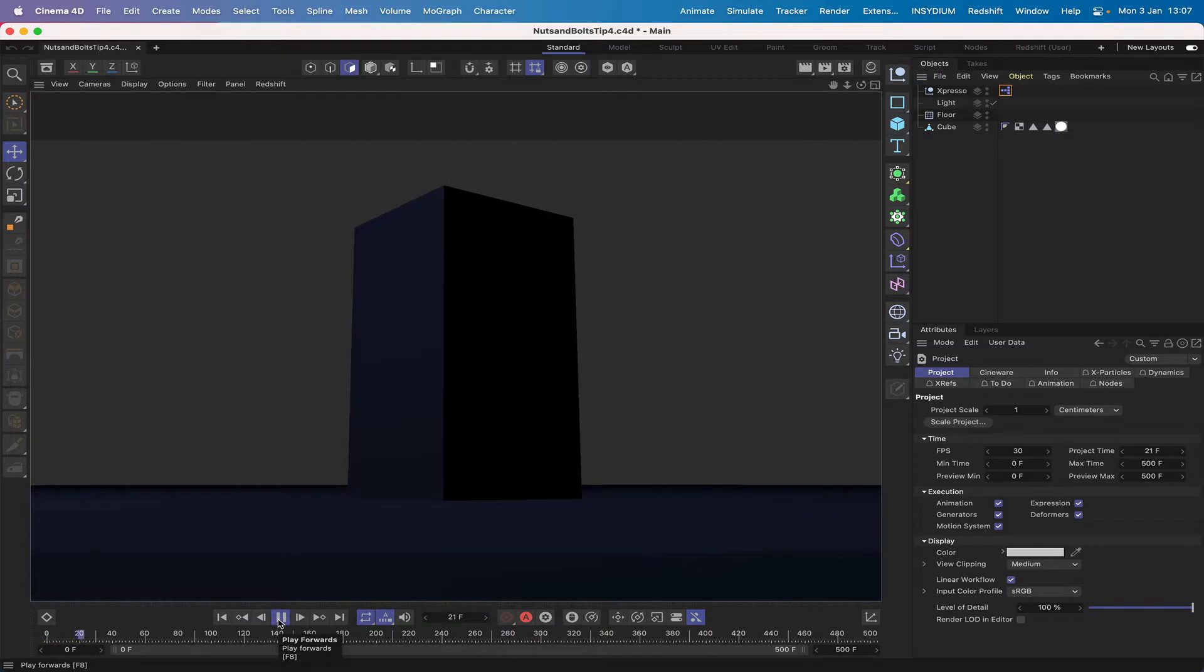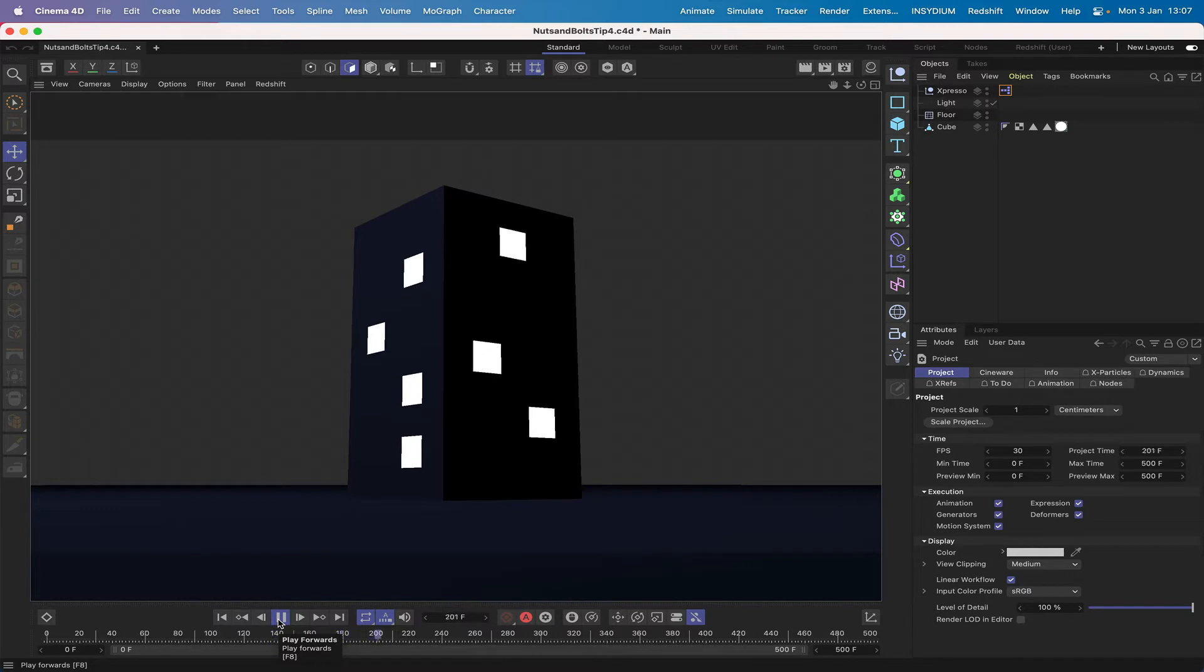If we just run the timeline you'll see what's going to happen here. We've got an imaginary block of flats, and as we can see the lights in the block of flats are coming on in a sequence.